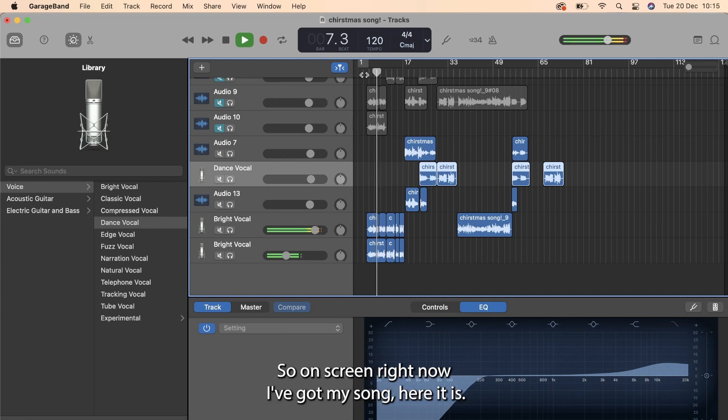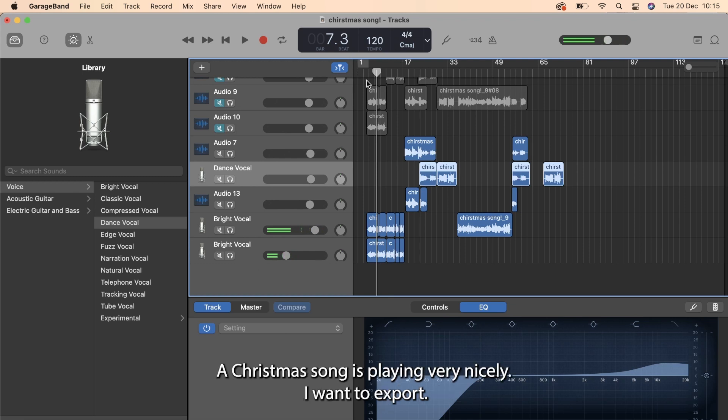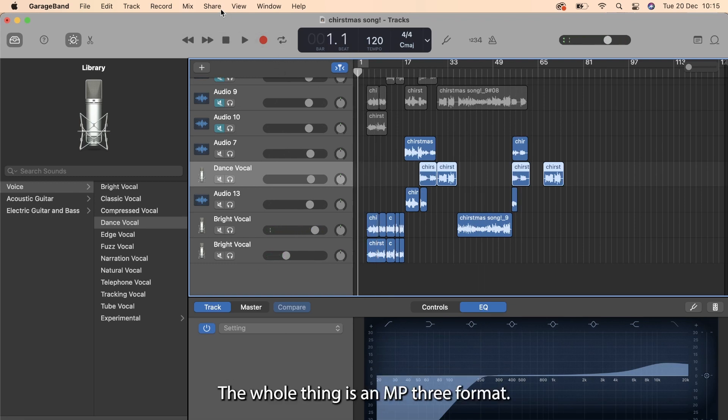So on screen right now I've got my song. Here it is, a Christmas song playing very nicely. I want to export the whole thing as an MP3 format.